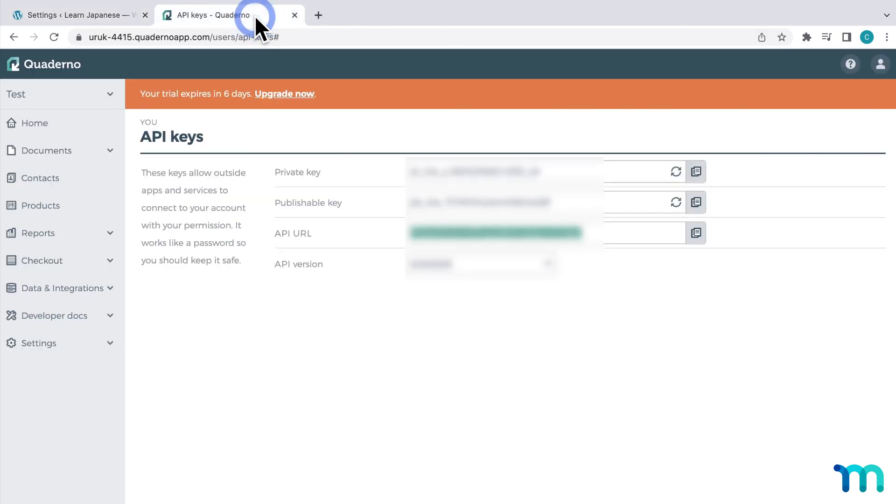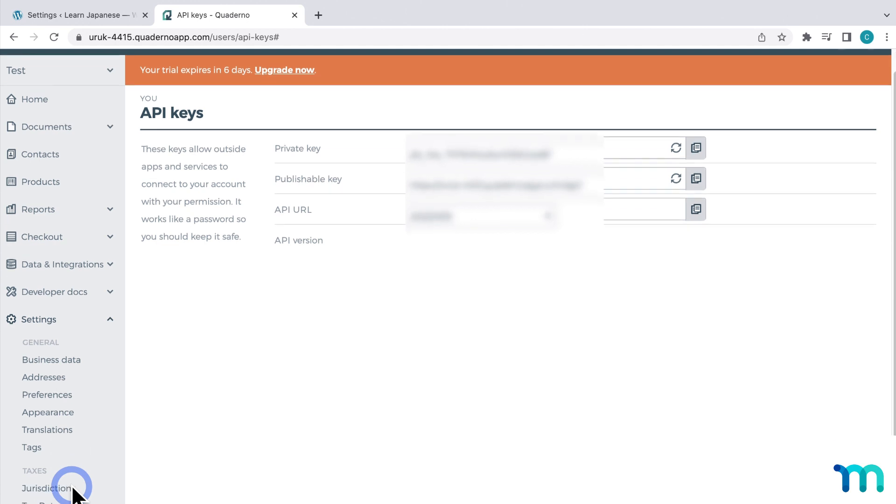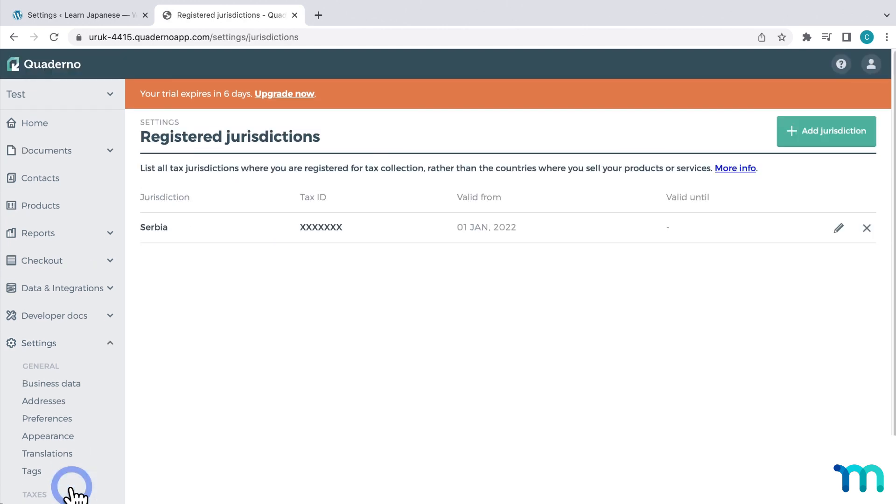One important thing you want to make sure that you have set up properly in Quaderno is your jurisdictions. So back here, if you go to settings, and jurisdictions, you can see and add your jurisdictions here. And once they're added, Quaderno will add all taxes for that jurisdiction automatically. And these taxes will apply to your site for all future payments.